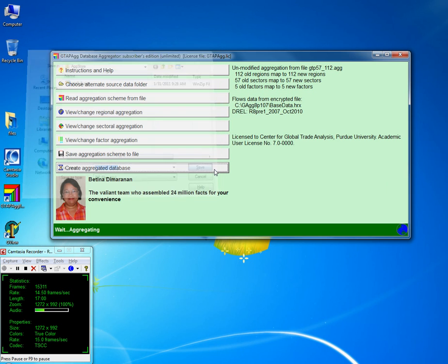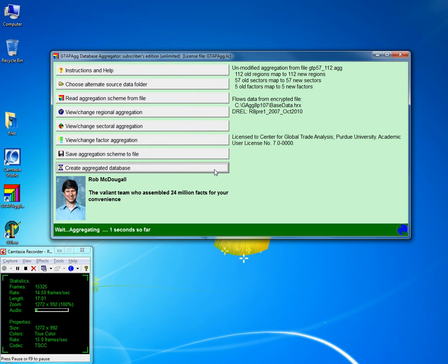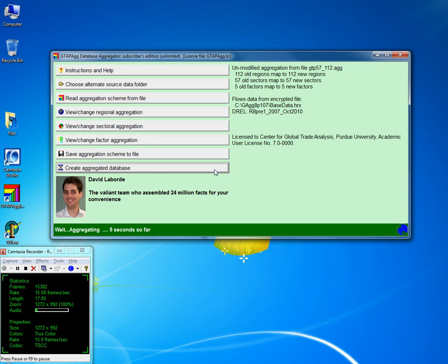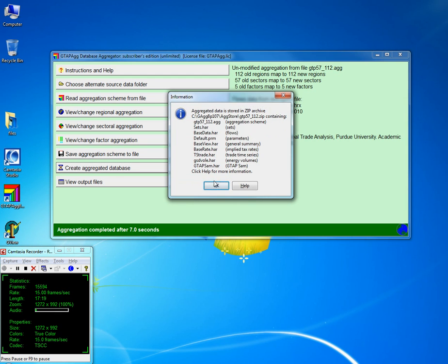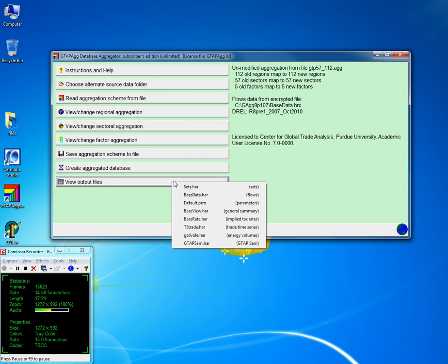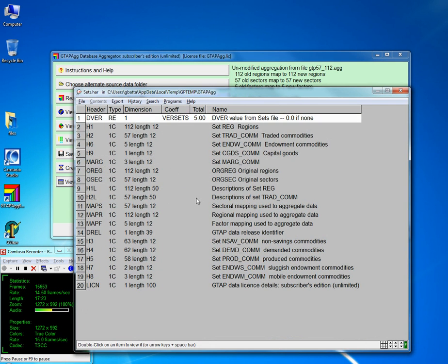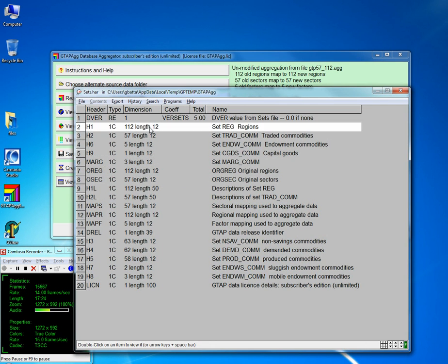It will give you the aggregated GTAB database. You can view outputs and it's still creating the output files. Once done, you can view output files — go to sets, H1 is the set of regions and we have 112 regions, exactly as expected.